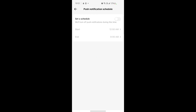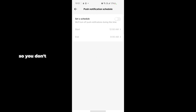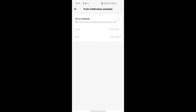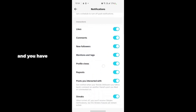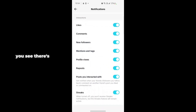It will take a second to load. You'll see an option for Schedule — you don't need to turn off the schedule, just go back and scroll down. You'll see many options there, so just turn them on.